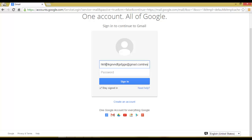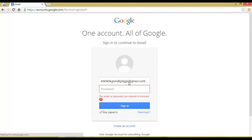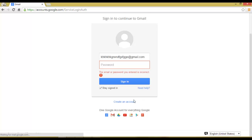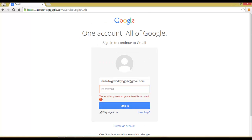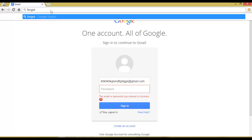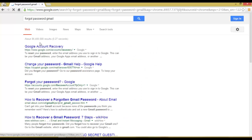Type the email address you want to check and type any password, then click Sign In. The email or password is incorrect. Now go to the Forgot Password section and you will see Google Account Recovery.